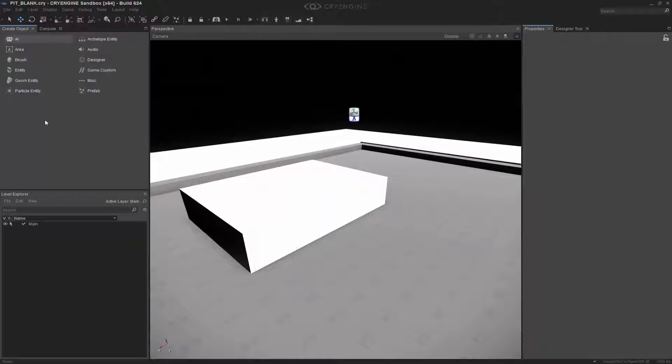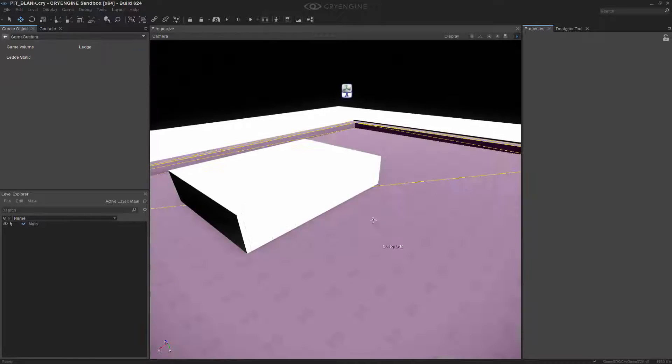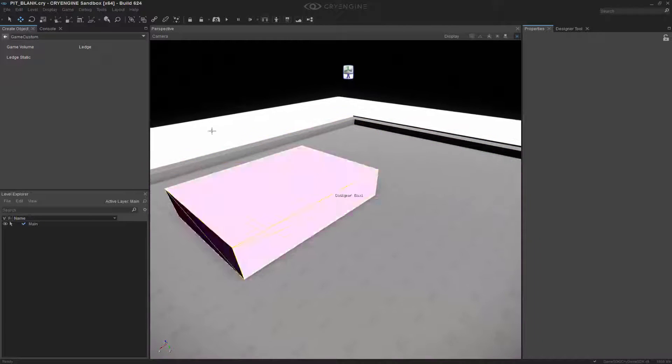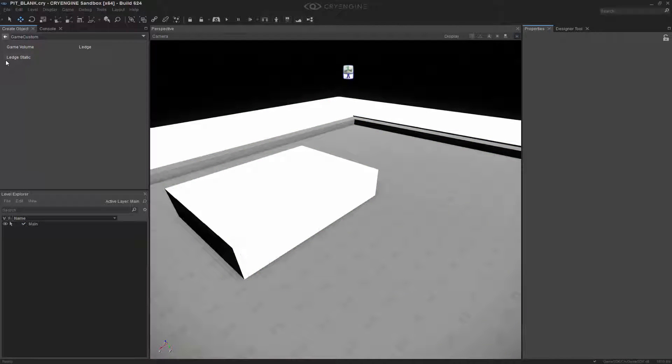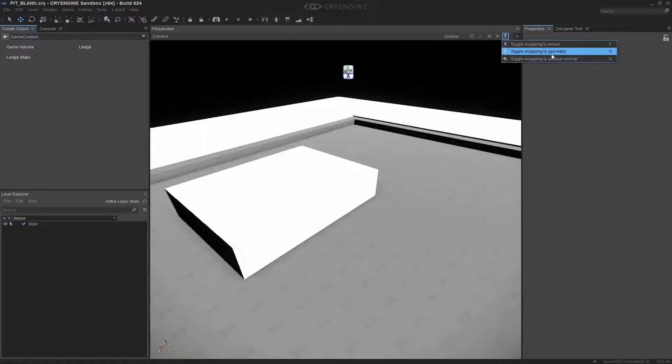Now we're ready to go back to the Create Object tab, and we're going to go to Game Custom. We can already see that we have Ledge and Ledge Static. What I want to do is concentrate on Ledge Static, because then we can see exactly the most basic forms to customize this. I need to make sure that I also have Snap to Geometry back on.